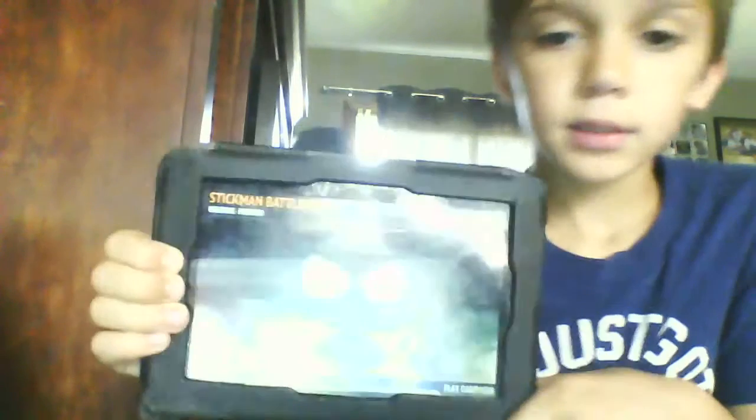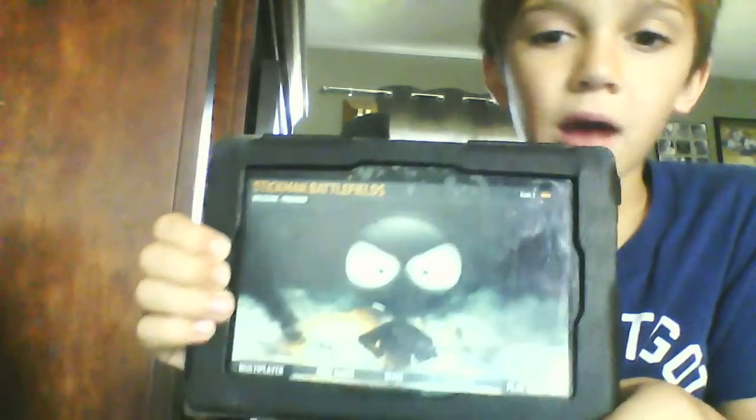Hello guys, today I'm going to be playing Stickman Battlefield.